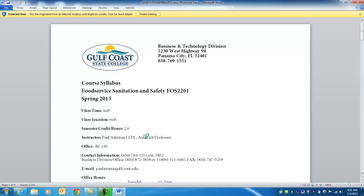Course syllabus for sanitation and safety. Spring 2013. It's a web class. There is no class time. There's a class location. It's web and it's a two credit hour class.